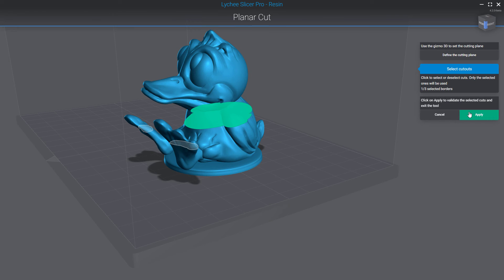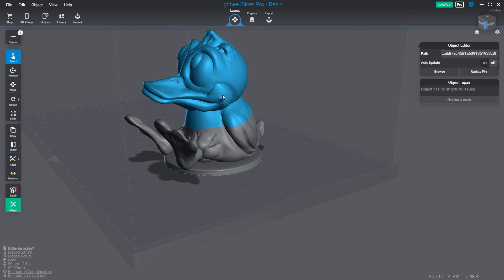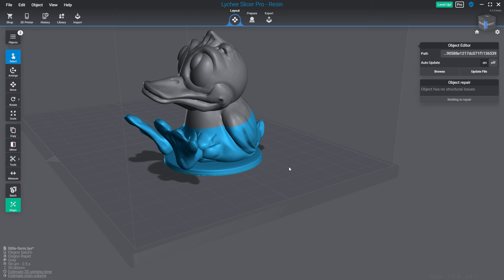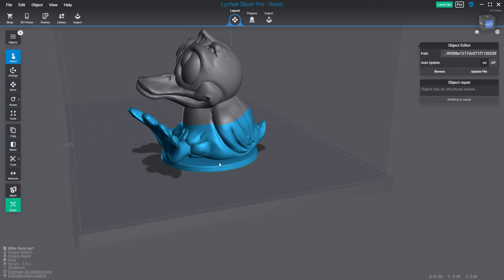After clicking apply, you can see I have the top part, bottom part, and also the base. If you want to merge everything back together, you can click on the base, then shift-select the bottom part of the small duck, go back into tools, and use the new merge function. It will warn you that some information may be removed since we are combining multiple geometries. Click on group parts and now my base is merged back with the bottom part.